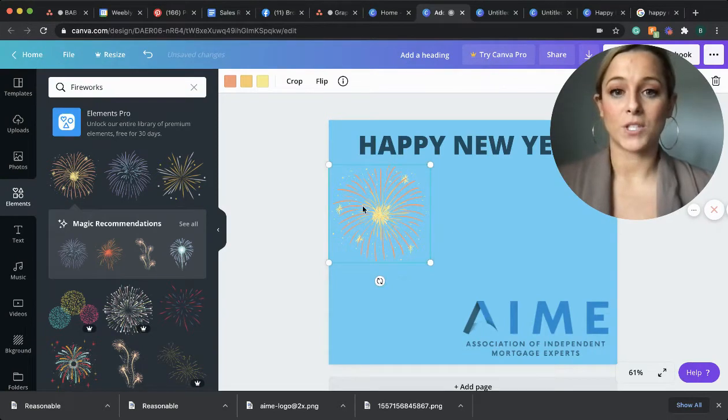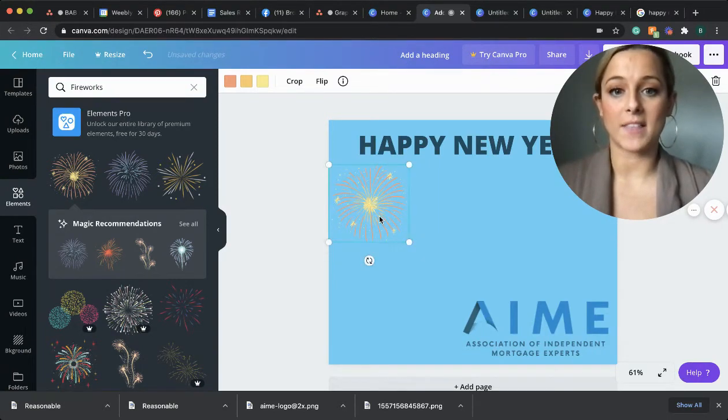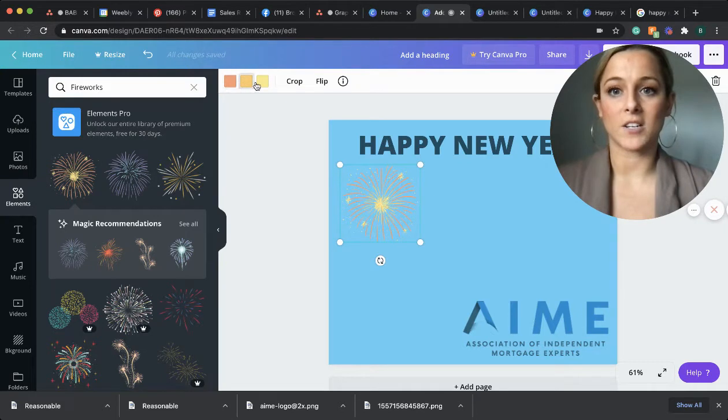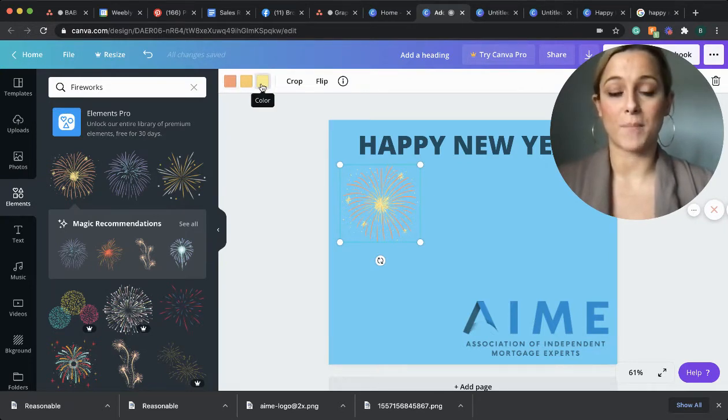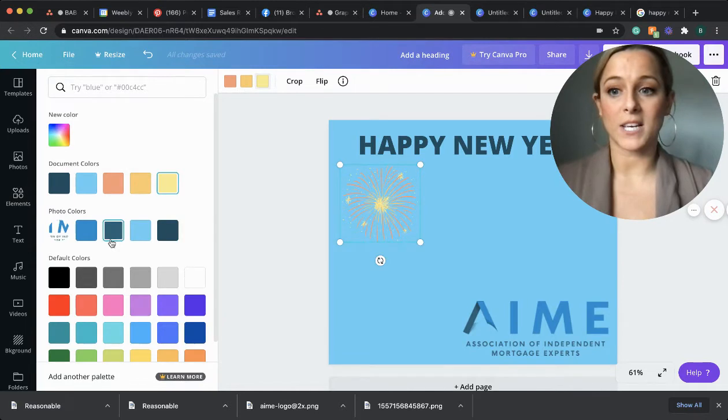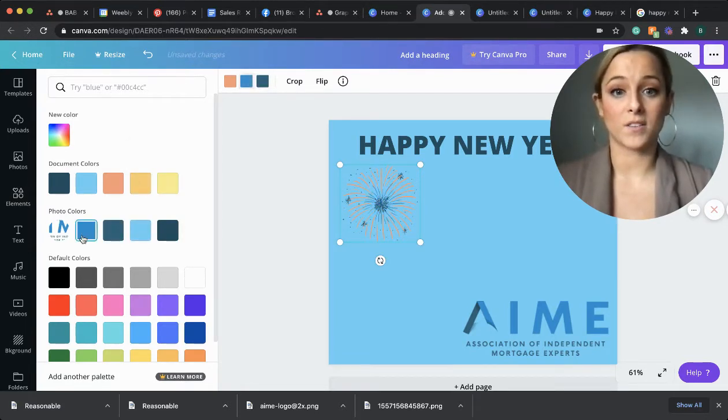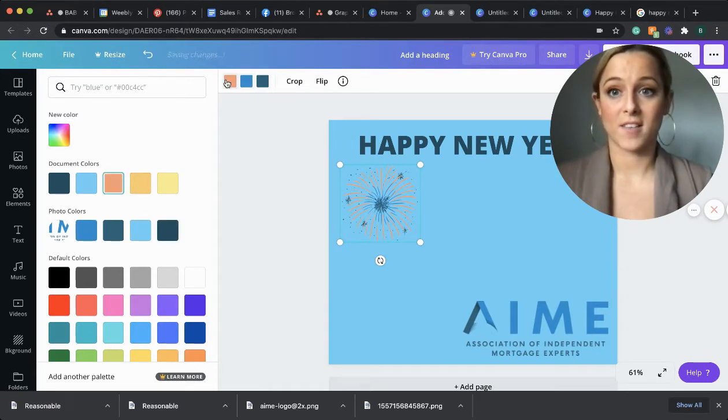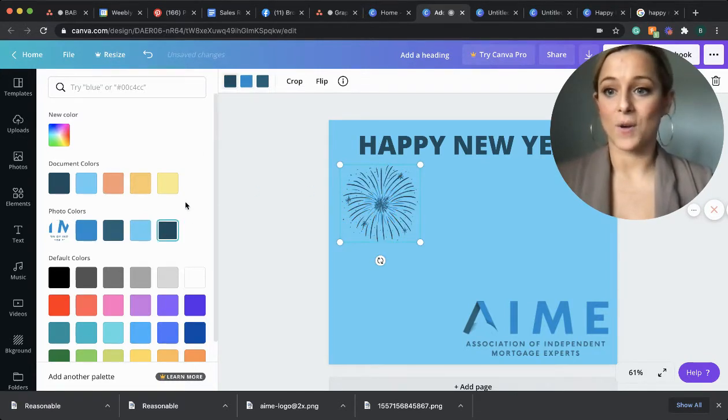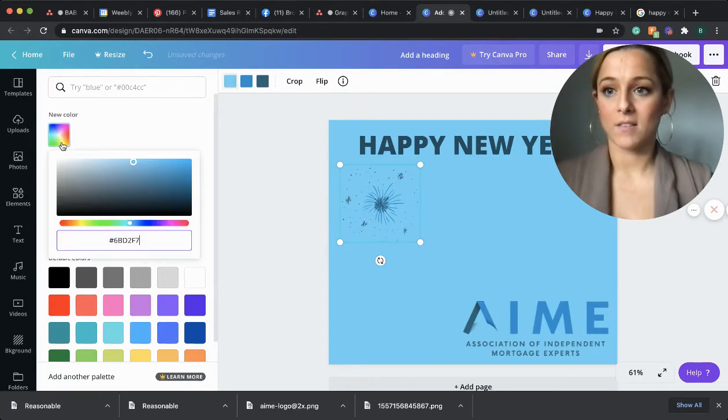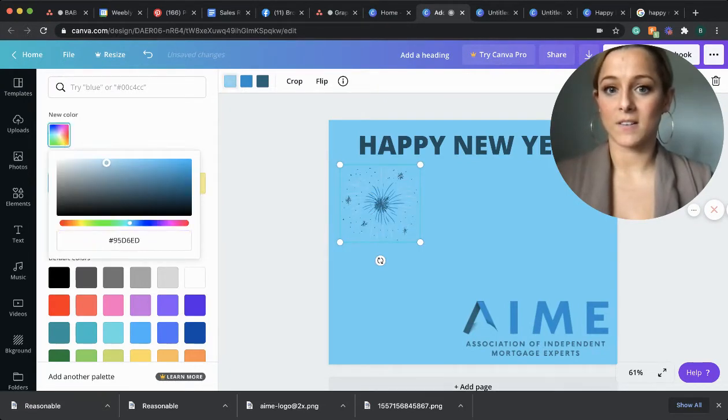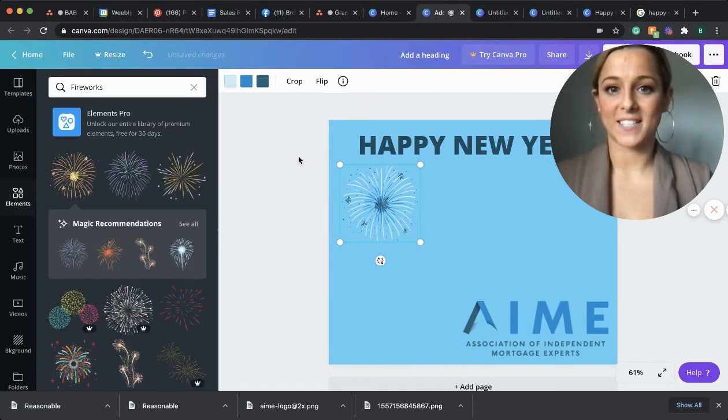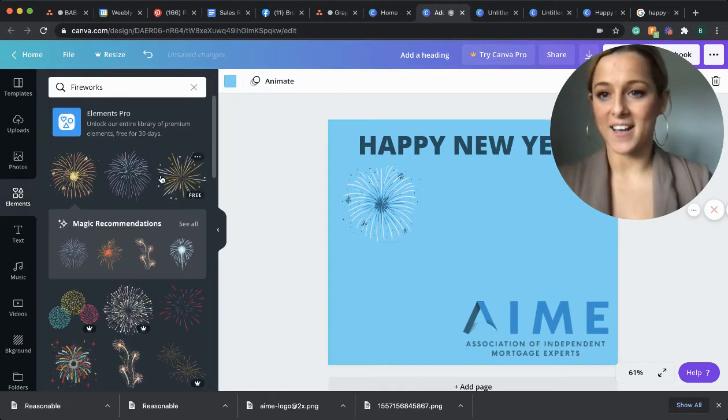Once you have it in the spot that you want and the size that you want, you'll see that the colors that are in that firework appear up on the top bar. You can click on those and change them to match the colors that you want shown on your graphic. So again, I'm going to keep it going aim style. We'll make this one a little lighter.